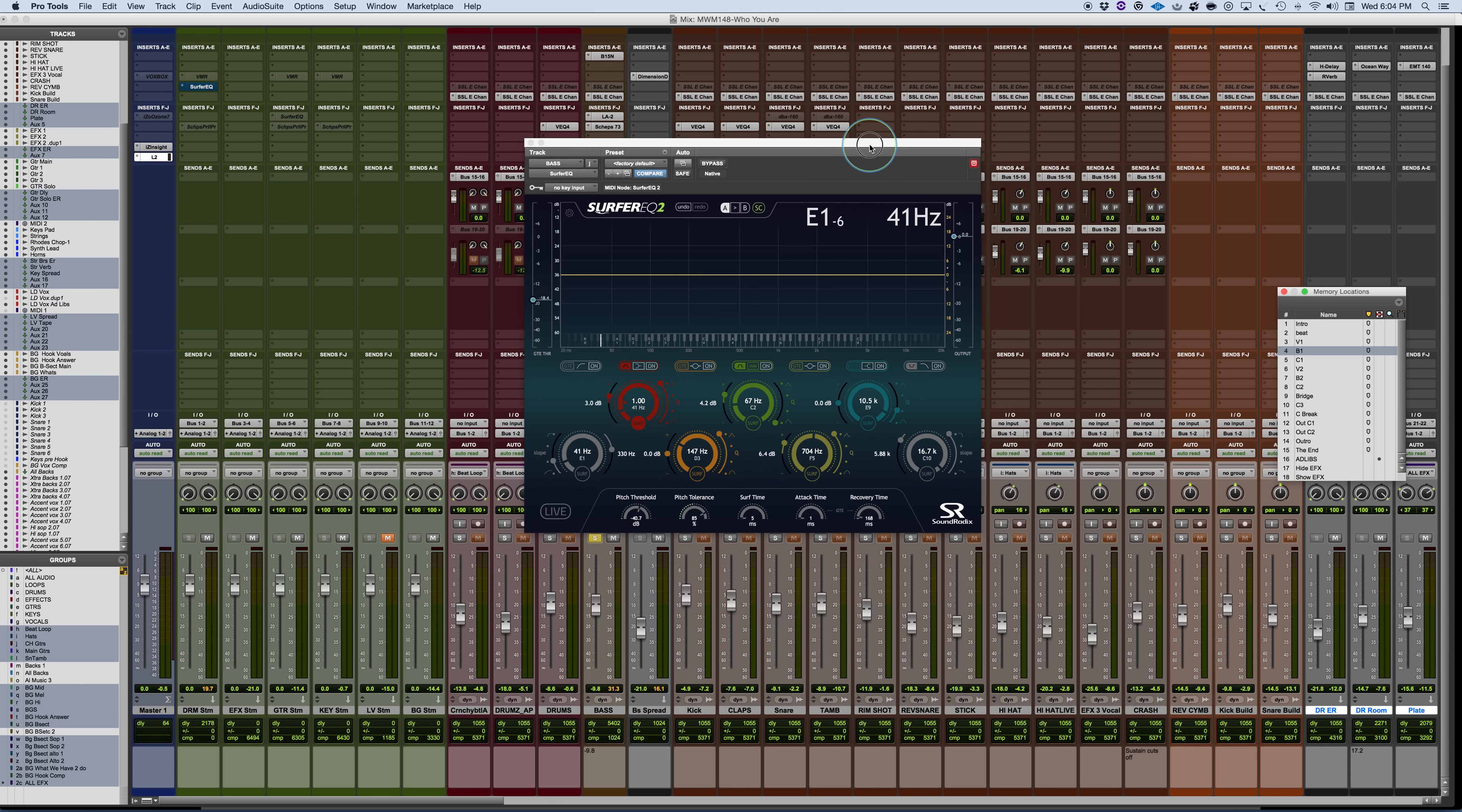You may be familiar with the Surfer EQ, the original Surfer EQ, which was also amazing. This is an adaptation or an update to the original Surfer EQ.